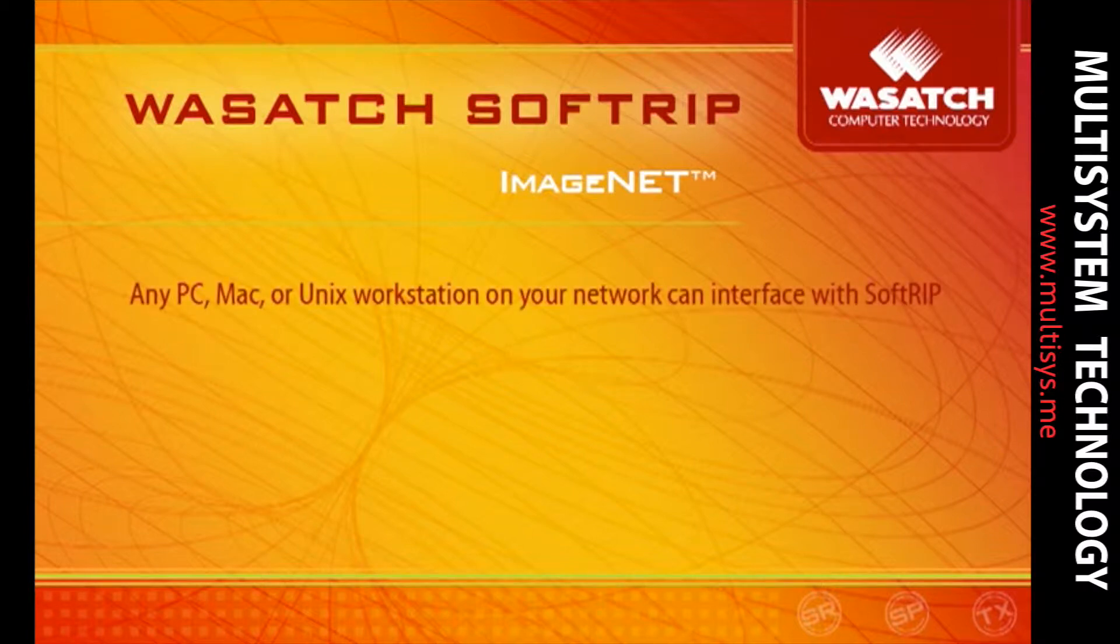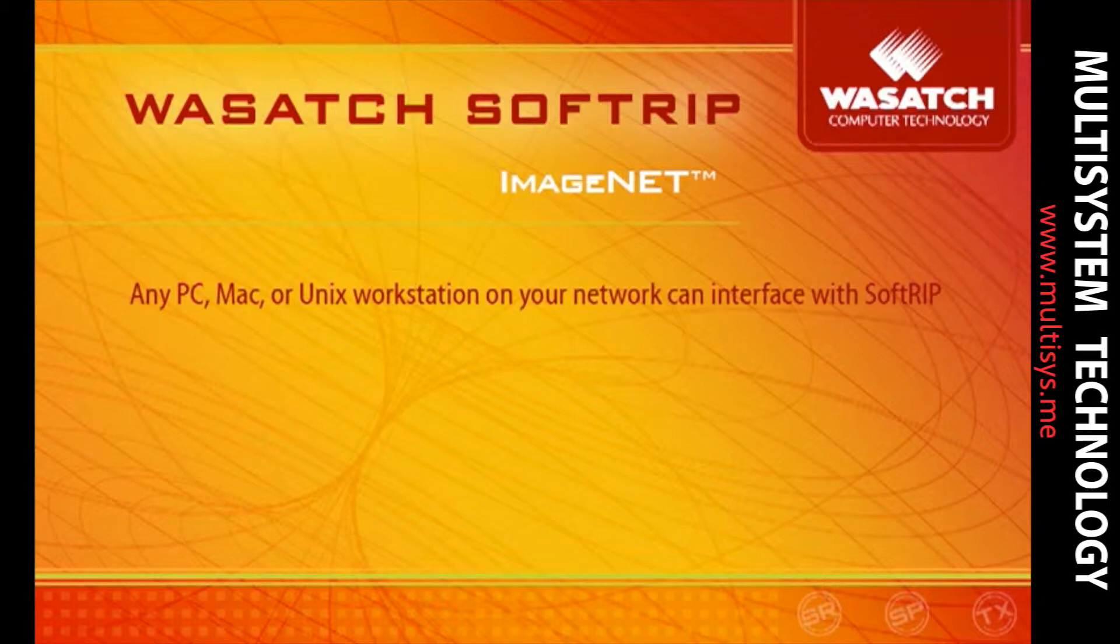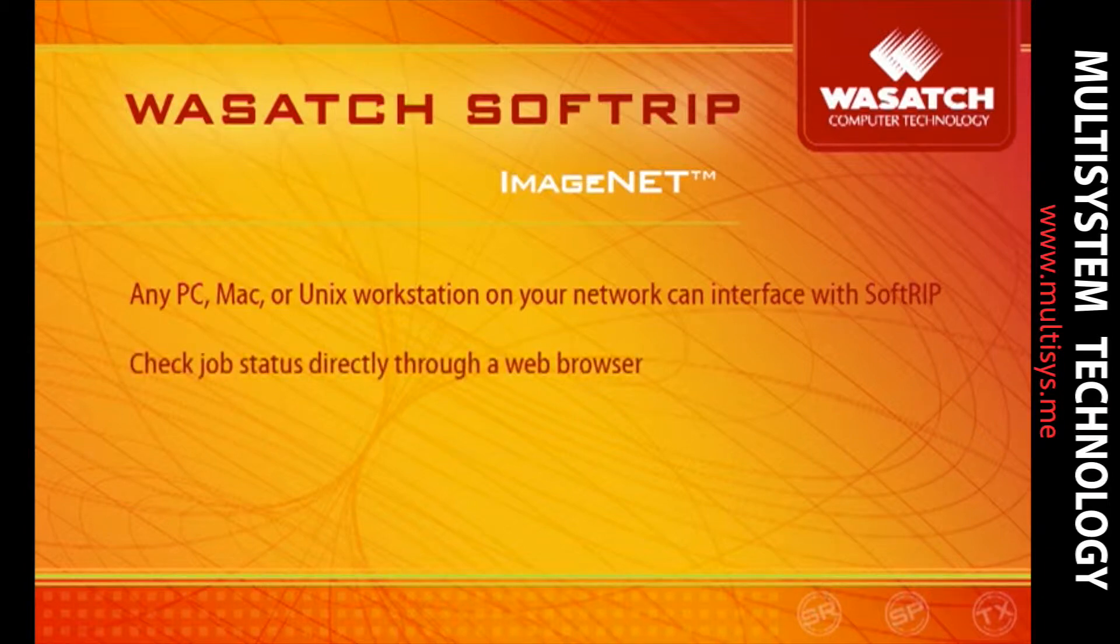With Wasatch ImageNet, any PC, Mac, or Unix workstation on your network can interface with Wasatch SoftRip. Check job status directly through a web browser.